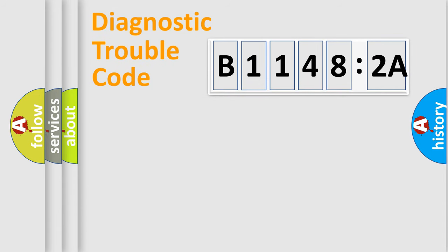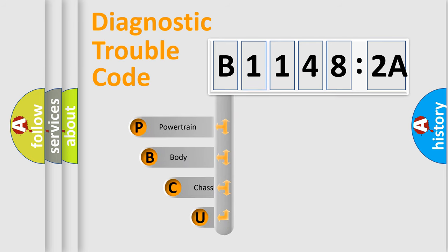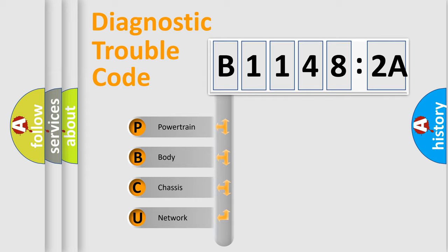First, let's look at the history of diagnostic fault code composition according to the OBD2 protocol, which is unified for all automakers since 2000. We divide the electric system of automobiles into four basic units.